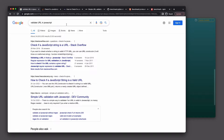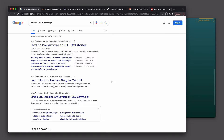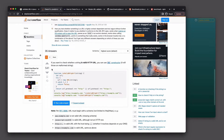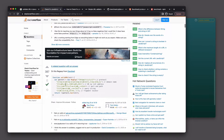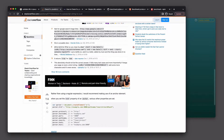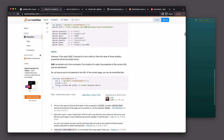I did a normal search for 'validate URL in JavaScript' and got some results. Going through them one by one, for example one answer with 541 upvotes is using new URL and checking some other things. Moving on, there is one more using regular expression or regex, and you can see people are debating different approaches.